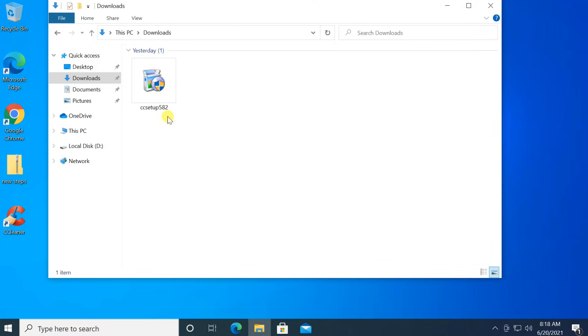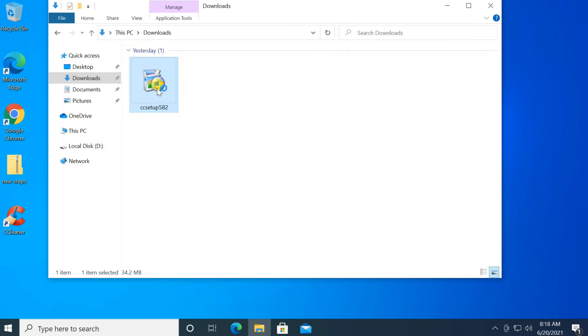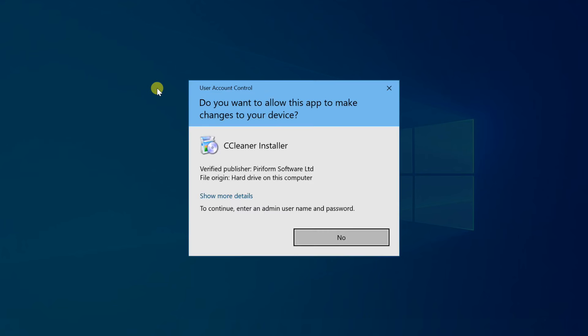Hello friends! In this tutorial, I will show you how to fix user account control yes button missing or greyed out in Windows 10.